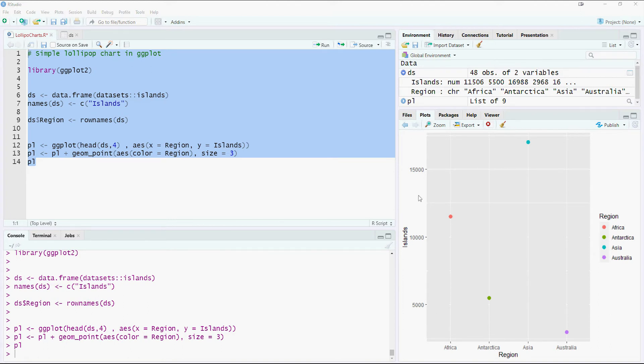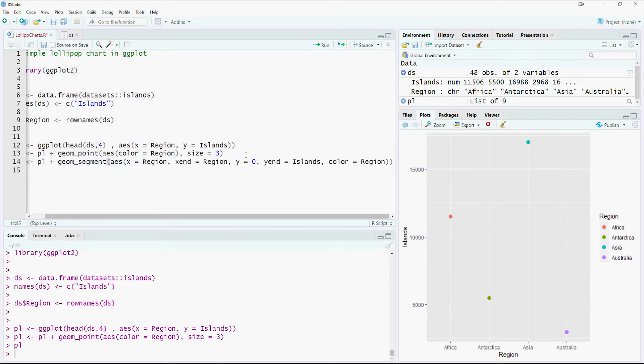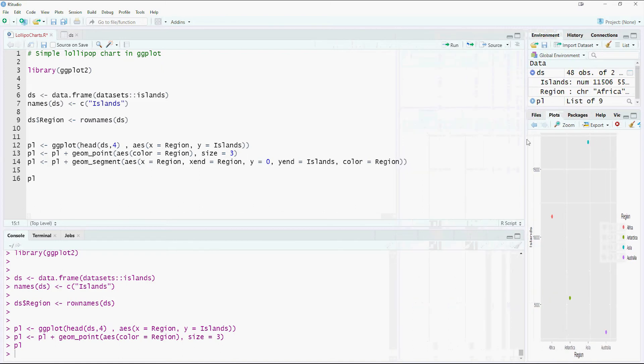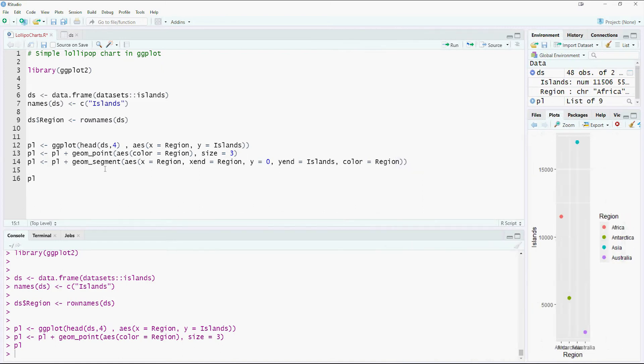This can be done by adding a geom segment. So geom segment is going to give us a segment, and we are going to say that the region, the starting point would be x, for x would be region.